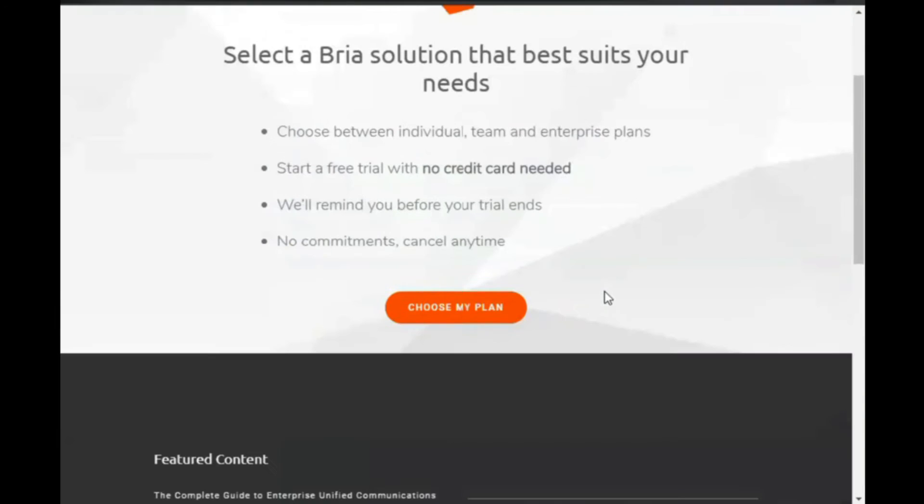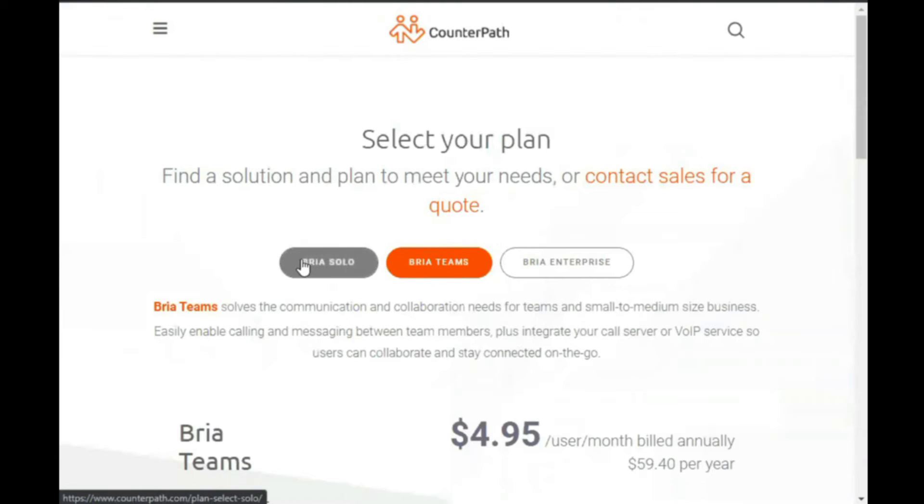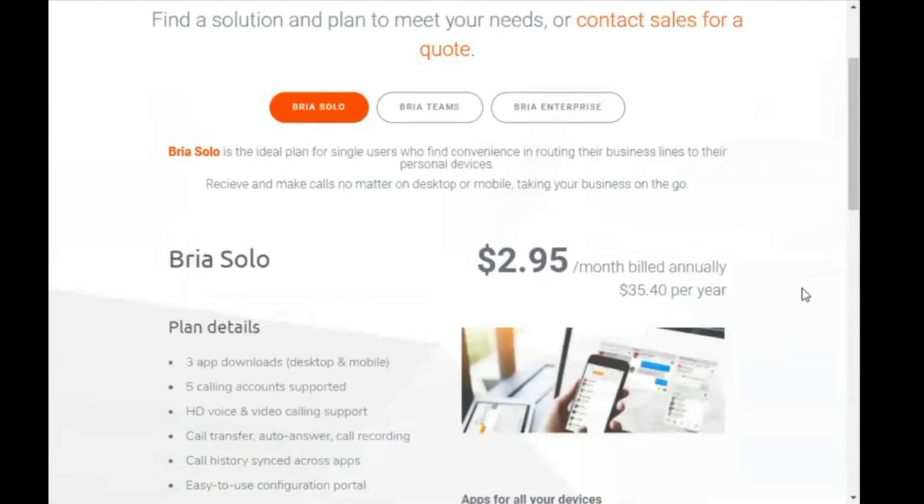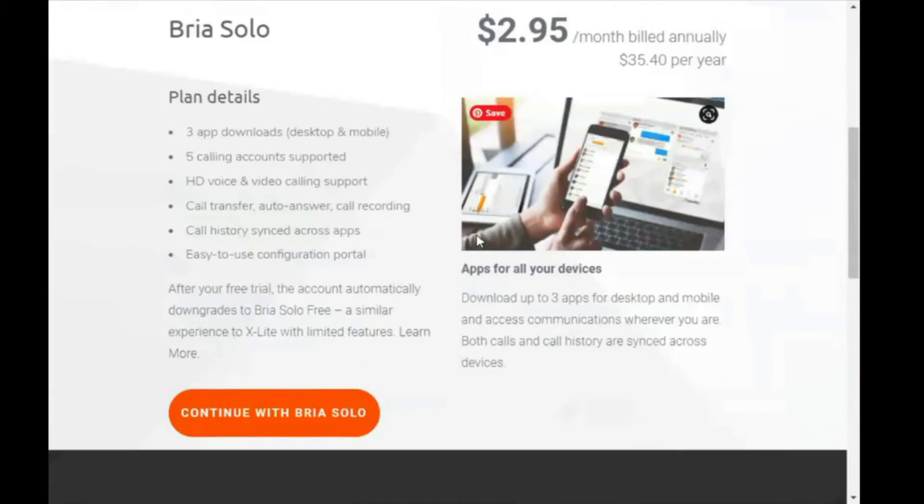Then choose my plan. Now choose Bria Solo. Scroll down and click continue with Bria Solo.